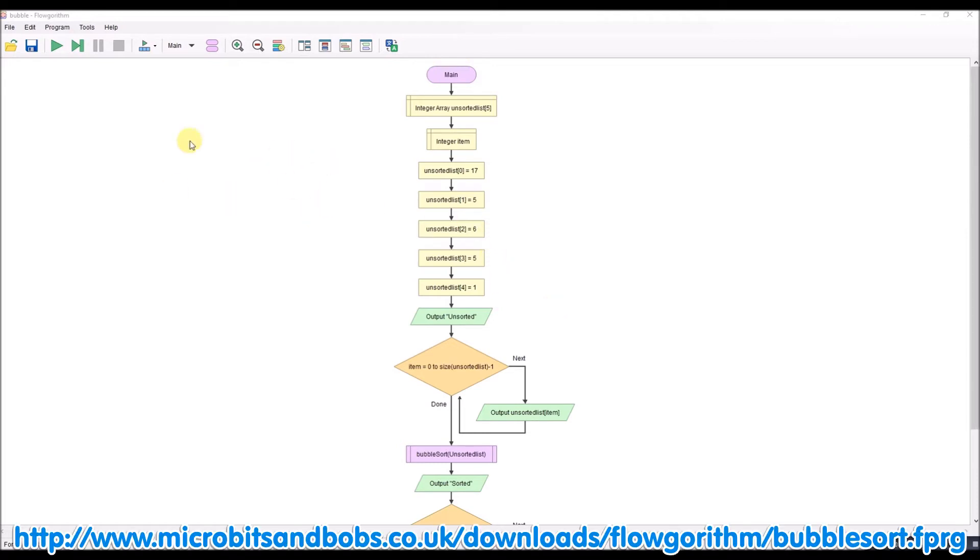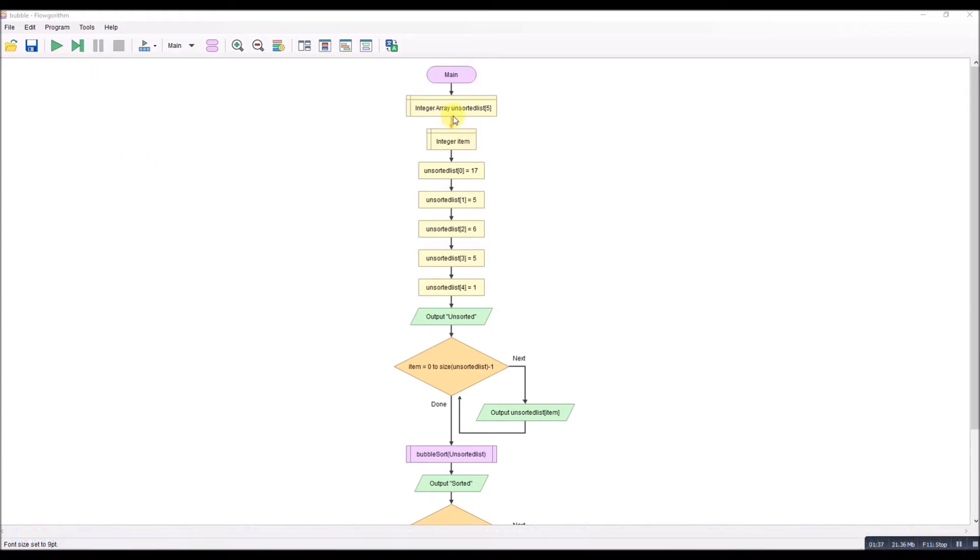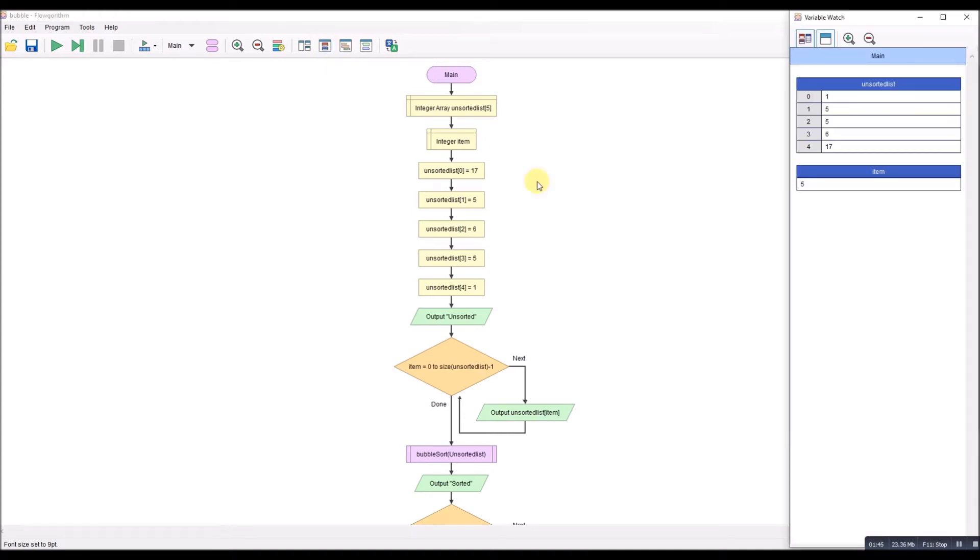As you go through it, just to prove it's working, let's get the code window open.